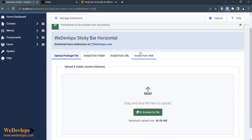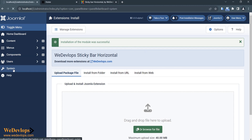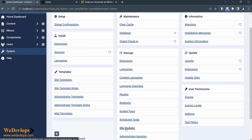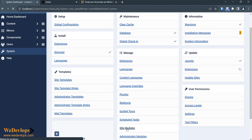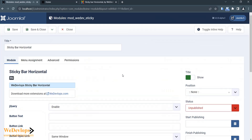If you want to check more extensions, you can visit the site directly at 3develops.com. Since this is a module, we need to go to System, find that module by clicking Manage, then go down to Site Modules. Here we have the sticky bar, so click on it.